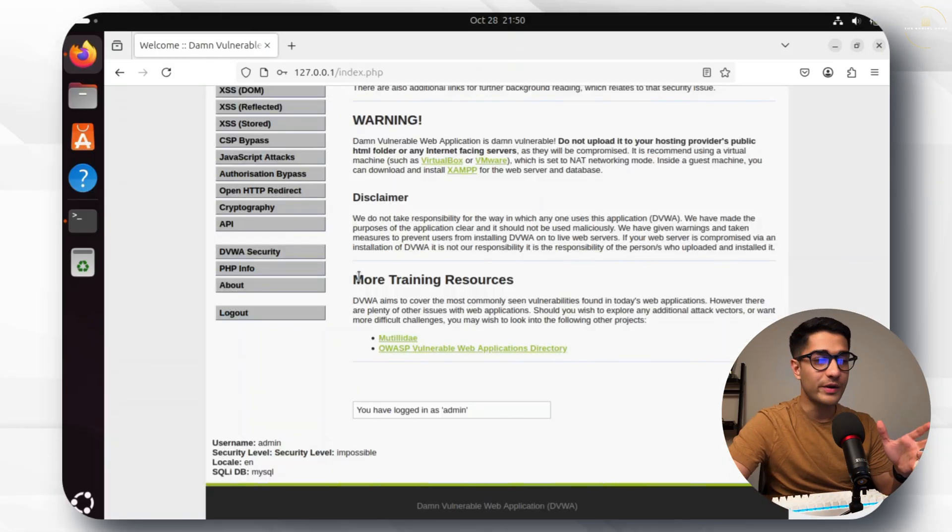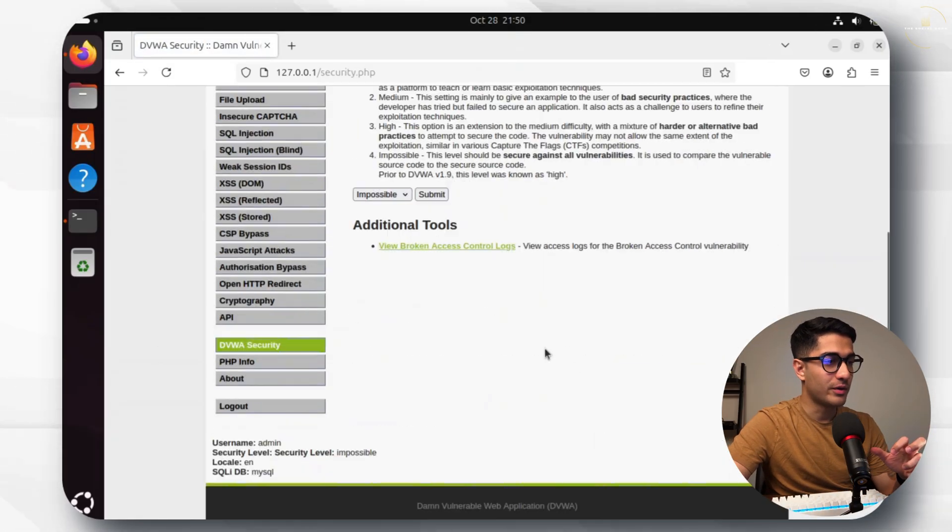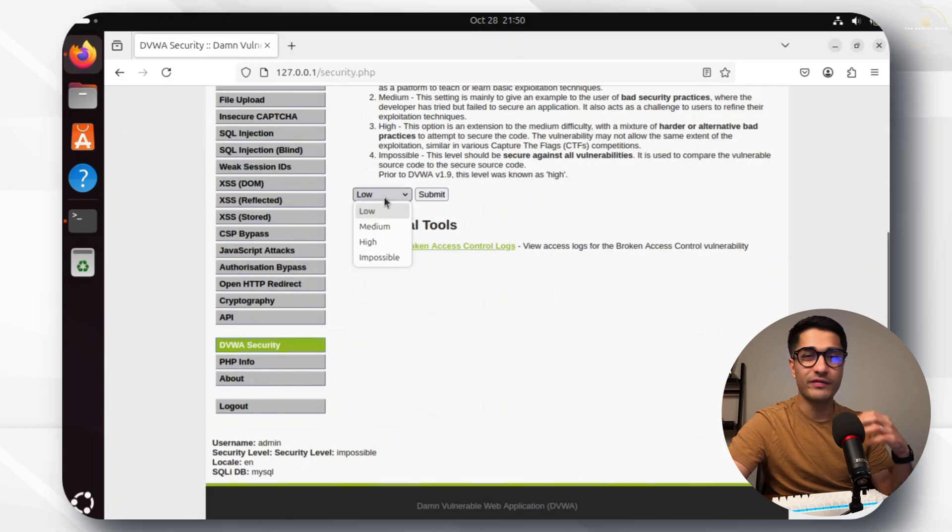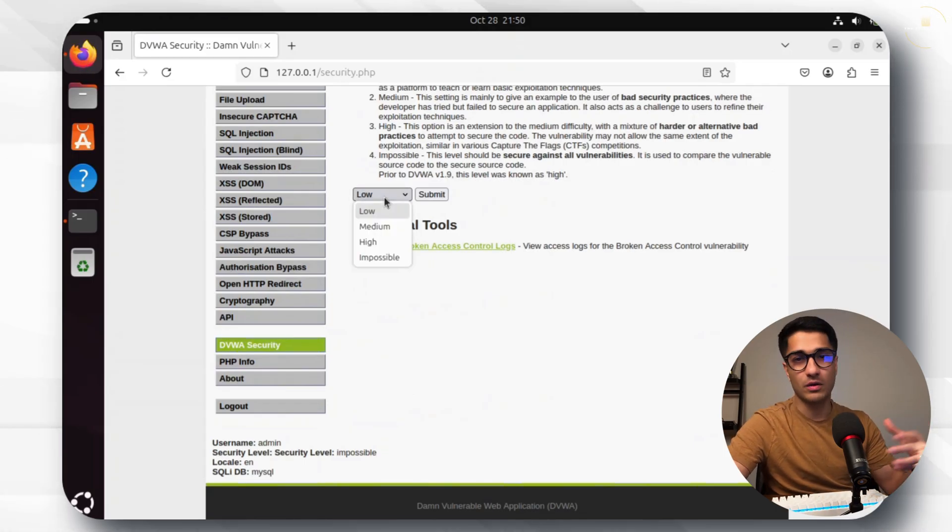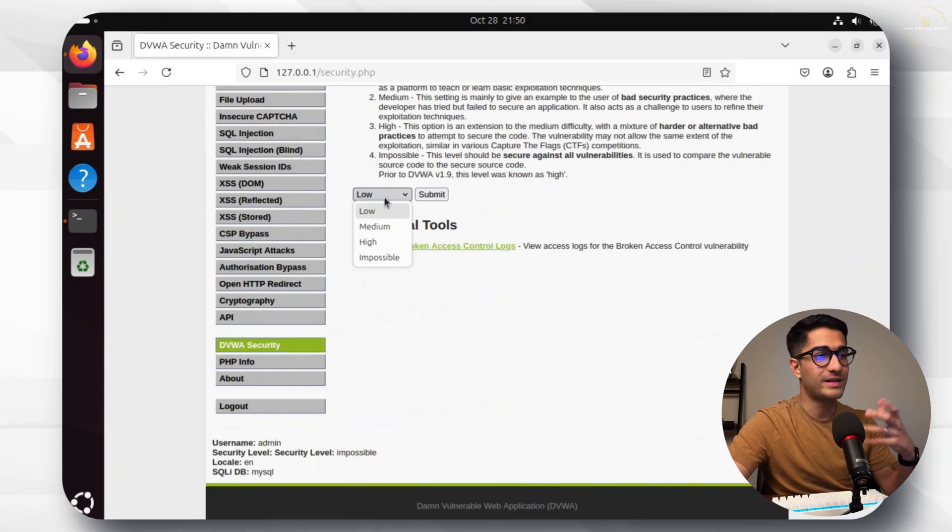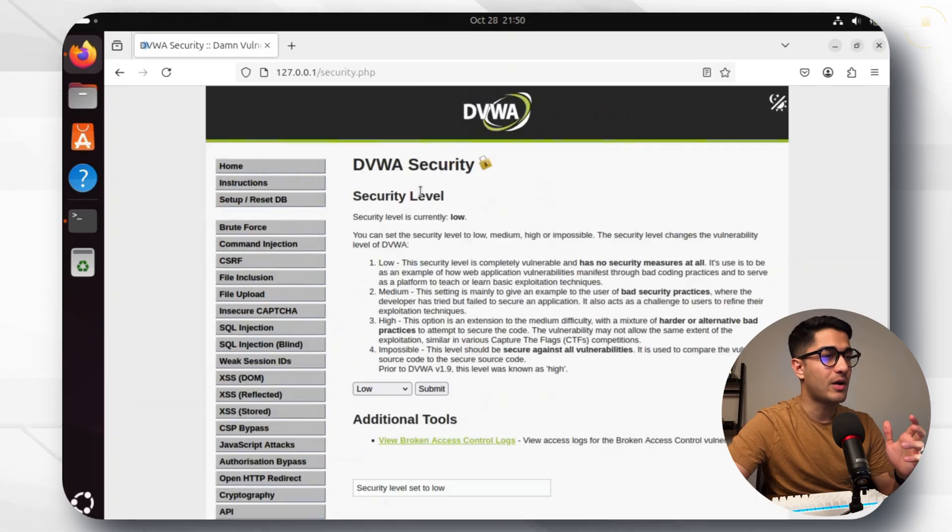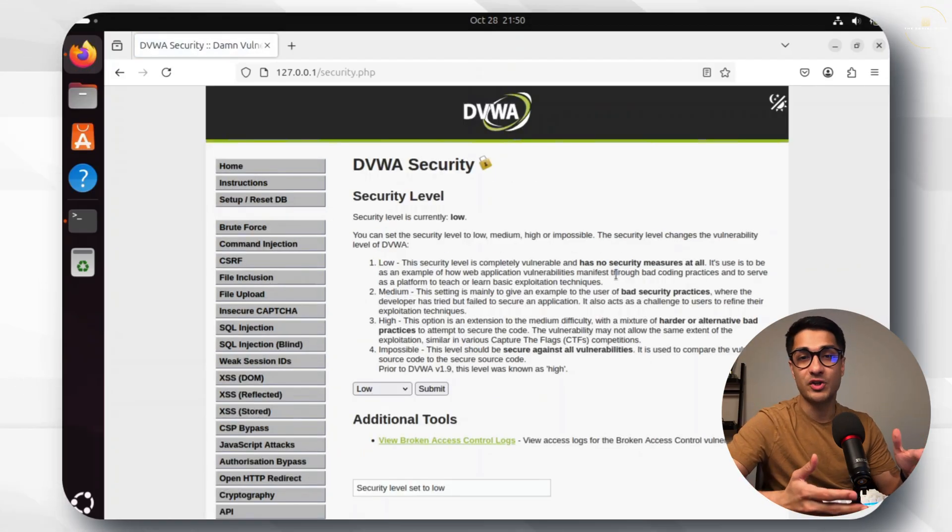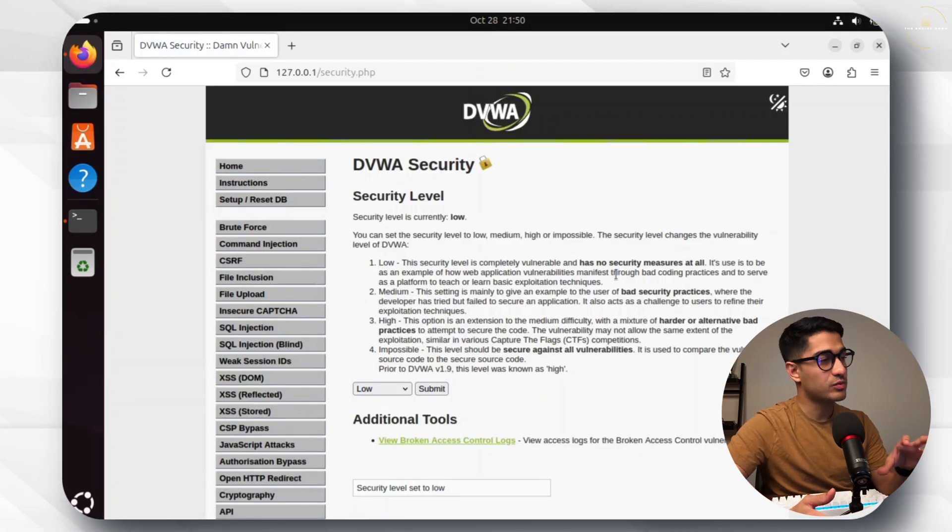Once we're in we'll go to the DVWA security tab right at the bottom and let's change it from impossible to low. There are different levels based on how you want to pen test this. We just set it on low for now. Hit submit and let's head back to our Penlegent AI because that's where we're going to be doing all of the fun stuff.